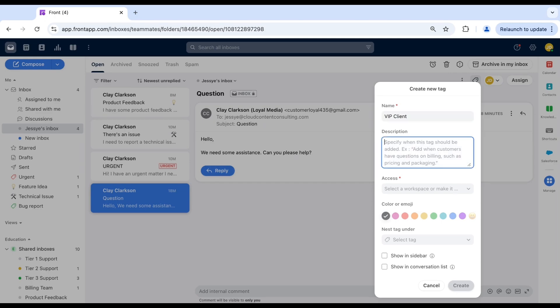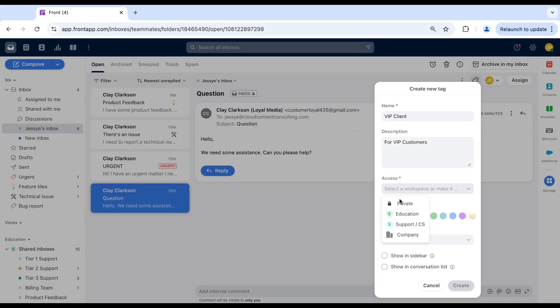Then select the access. Is this a private tag visible only to you, a workspace tag visible only to members of a particular workspace, or a company tag visible to all workspaces?